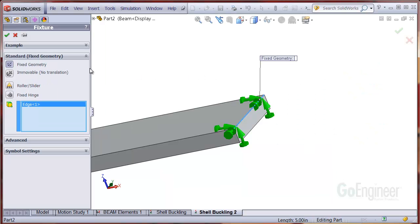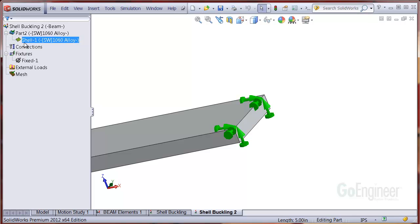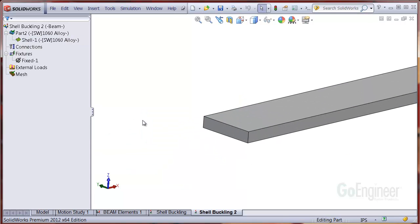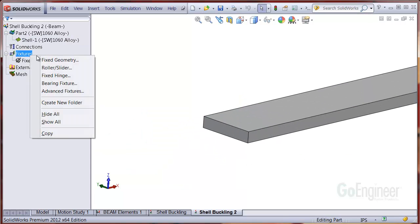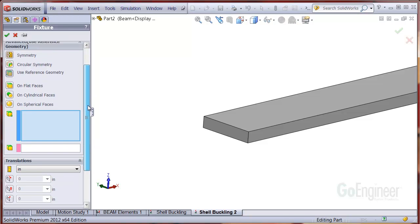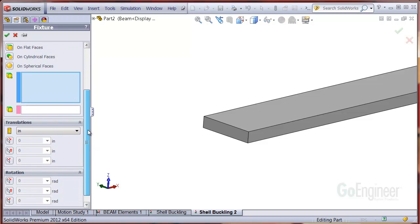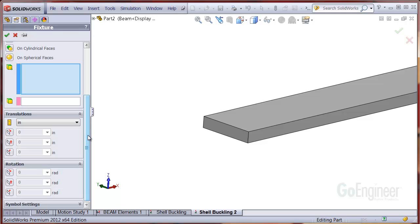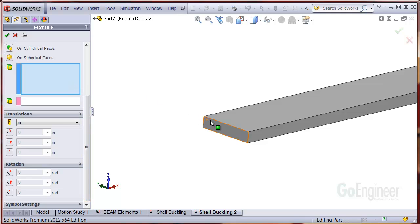Now we'll go to the left end where we want to apply a pinned condition. We choose advanced fixtures so we can see the degree of freedom components for the edge of the shell. I'll scroll down to show the panel contents. I'll pick the edge for the restraint and the end face for a reference plane.